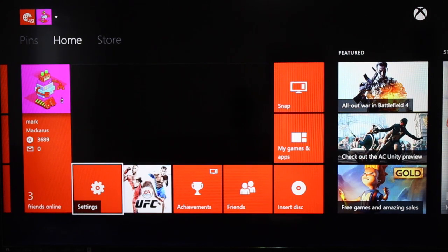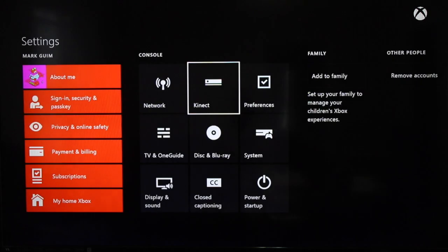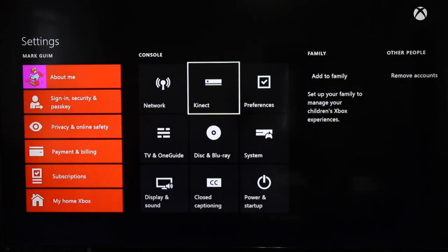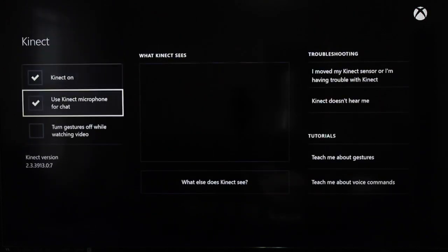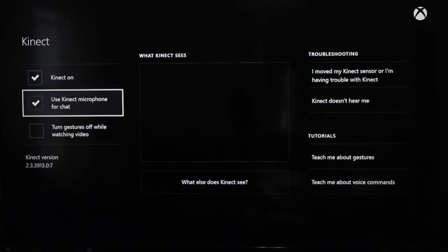All you need to do is go to settings, then select Kinect, and then uncheck this option here that says use Kinect microphone for chat.